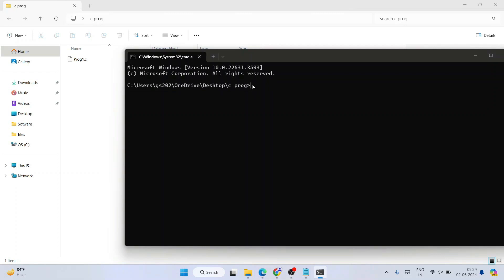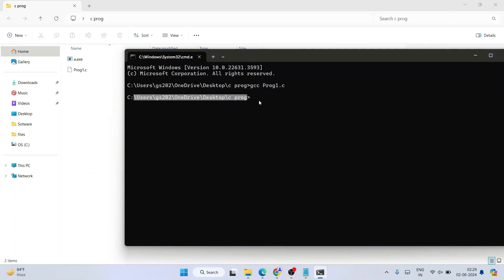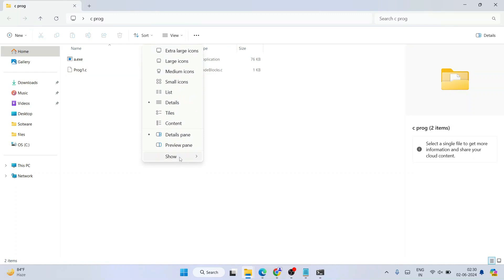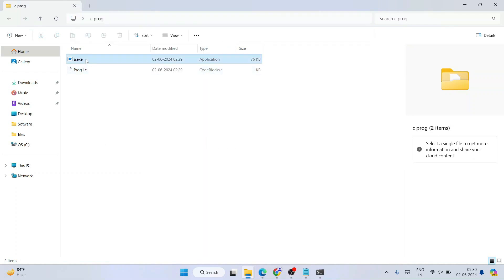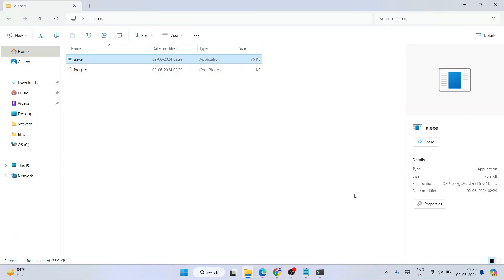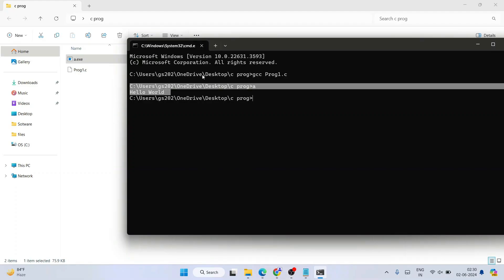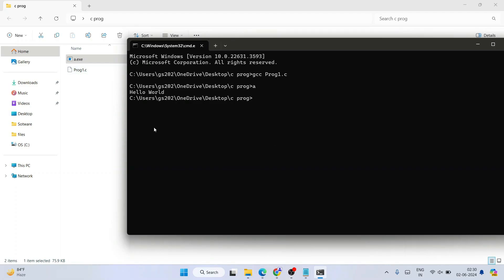Now go to the address bar of your cprog folder and type "cmd" and hit Enter — that will open Command Prompt at that folder location. To compile, type "gcc prog1.c" and hit Enter. You can see the file is successfully compiled with no errors, and it has generated an a.exe file. To see it, go to View and enable hidden items. To run it, type "a" in the Command Prompt and hit Enter — that will show you the output "Hello world" on the console. In this way you can install the latest version of GCC and start writing your C or C++ programs — the steps are the same for C++ as well.